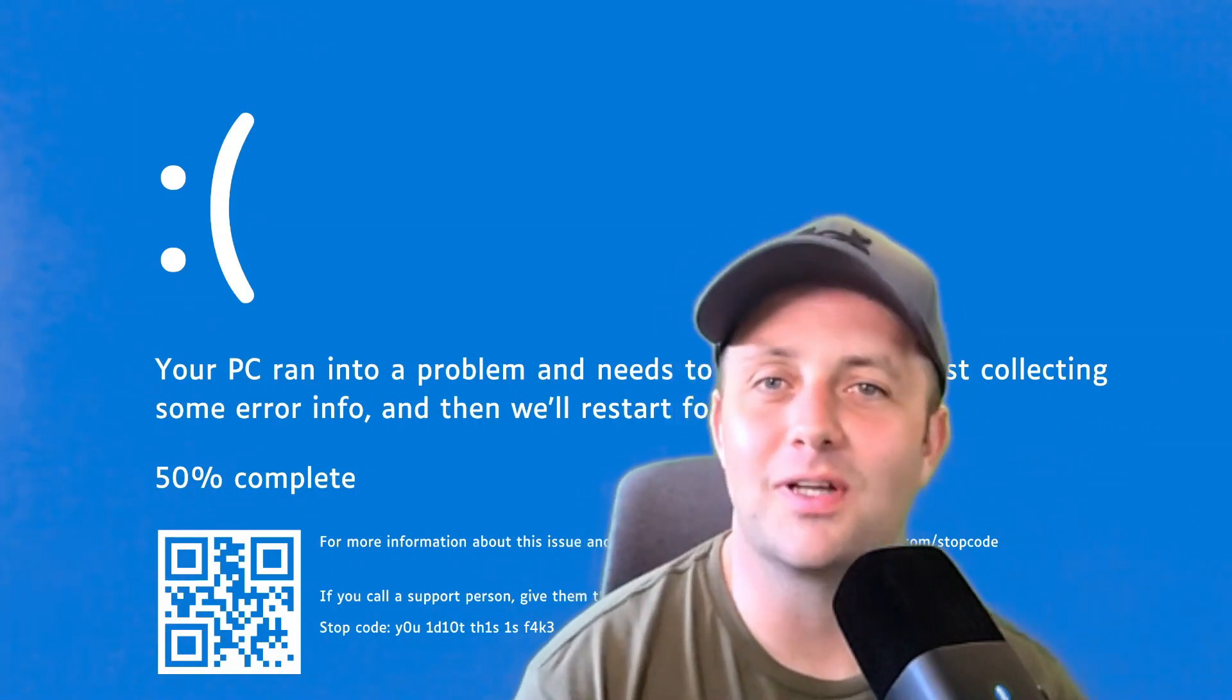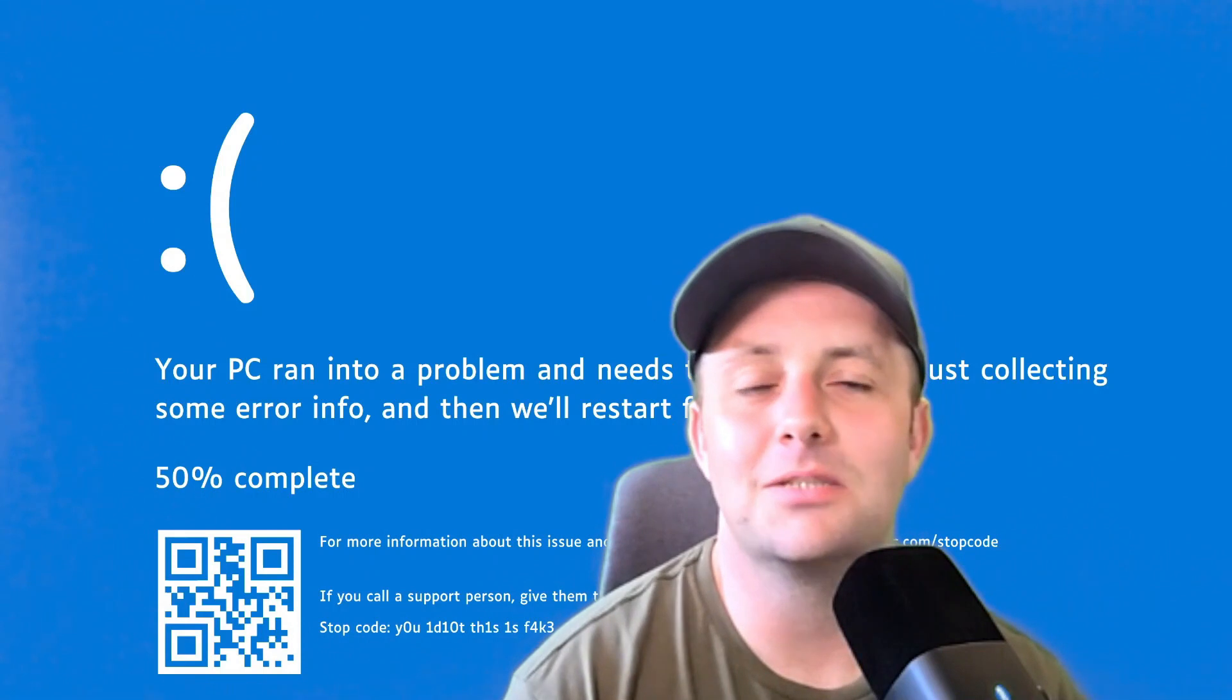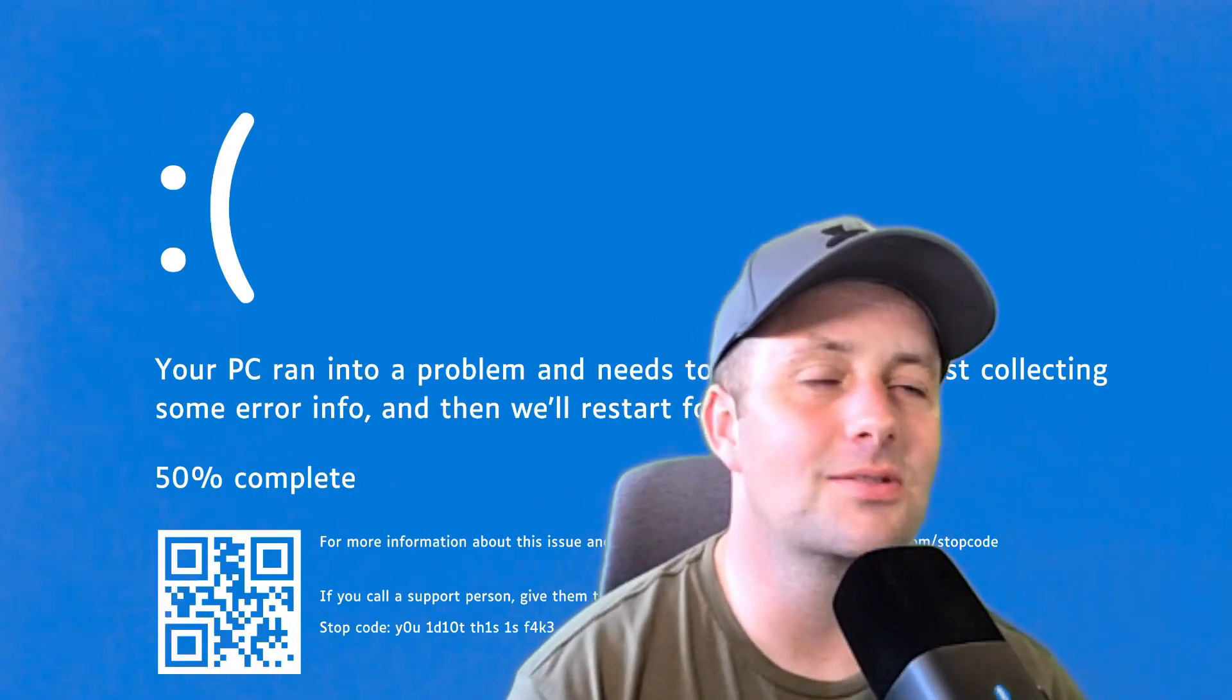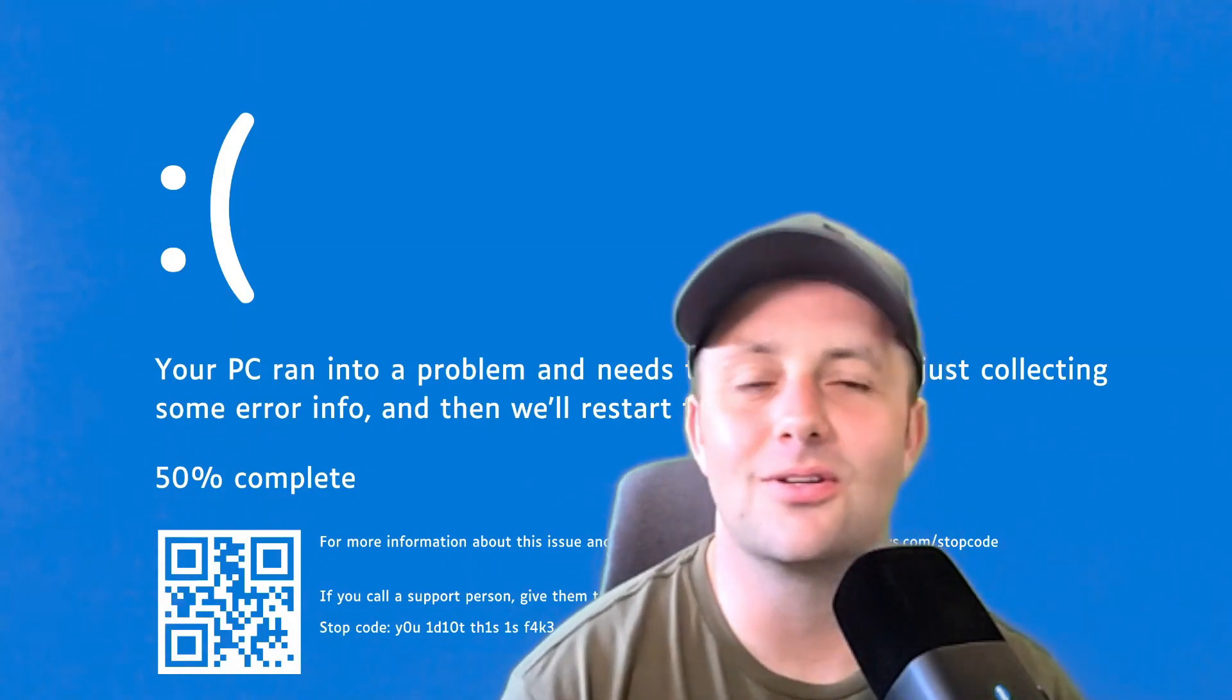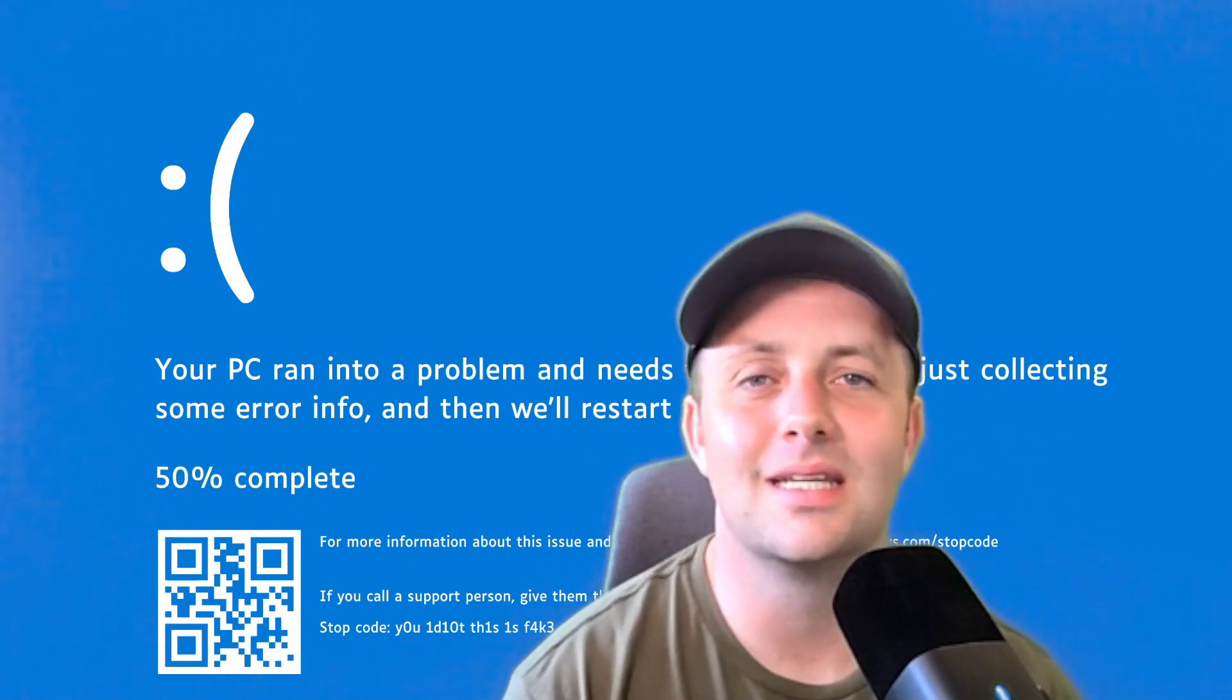We should probably call this the Falcon Friday fuck-up because that's exactly what it was. There's no excuse for this. As an IT professional myself, there's change management. This was not vetted. This was not tested thoroughly enough. There's just no excuse for this.